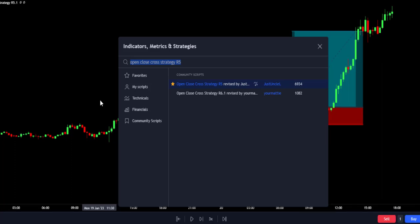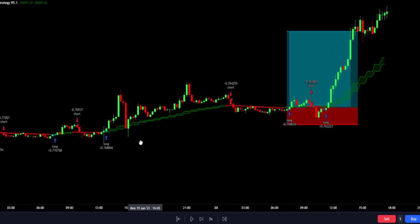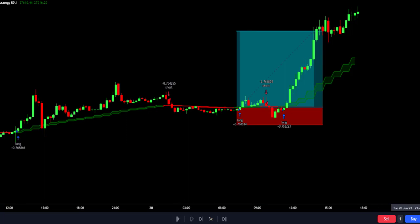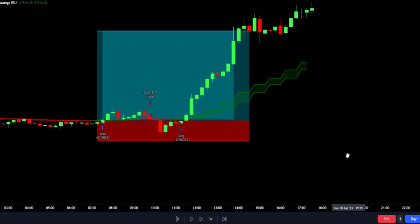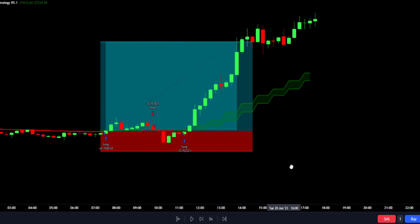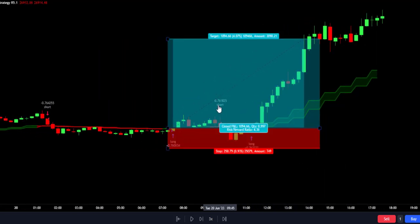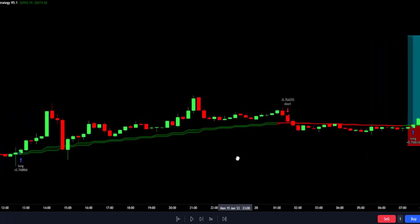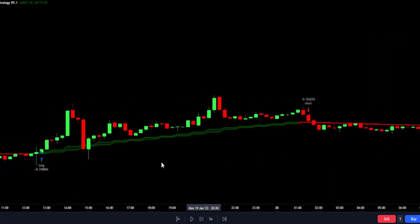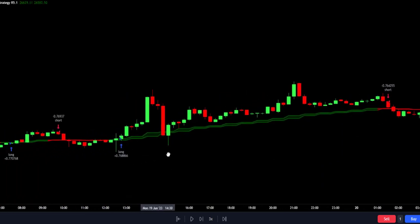This indicator is based on open and close moving average crossovers, and it can be used in different time frames and different assets, whether Forex, crypto, or commodities. Looking closely, you will notice that the indicator gives buy and sell signals. This indicator is also designed to take a buy or sell trade when price crosses below or above the indicator.